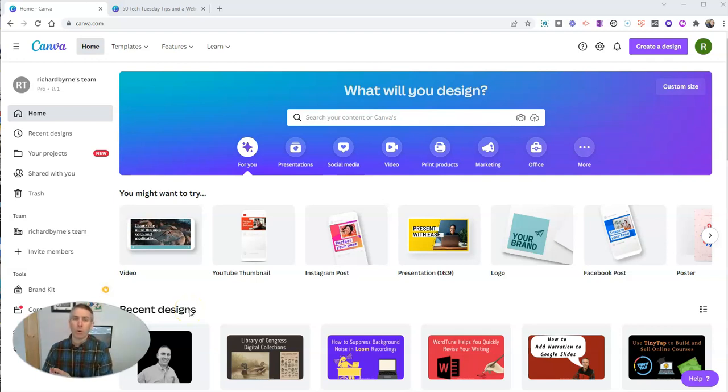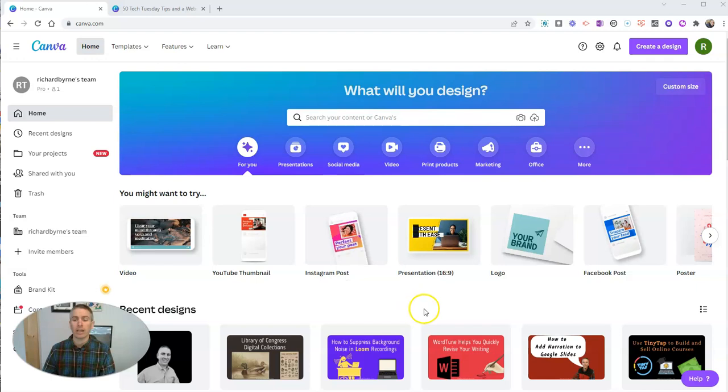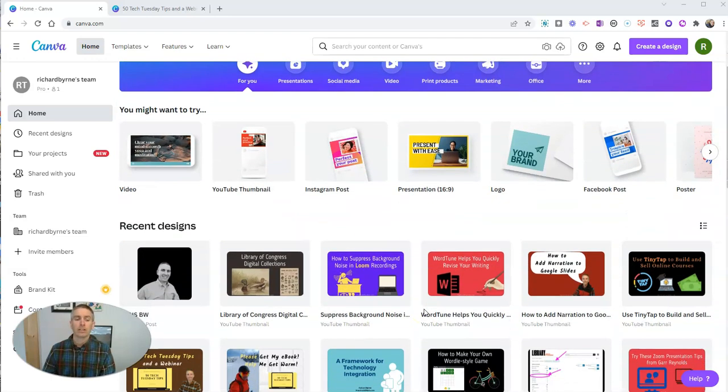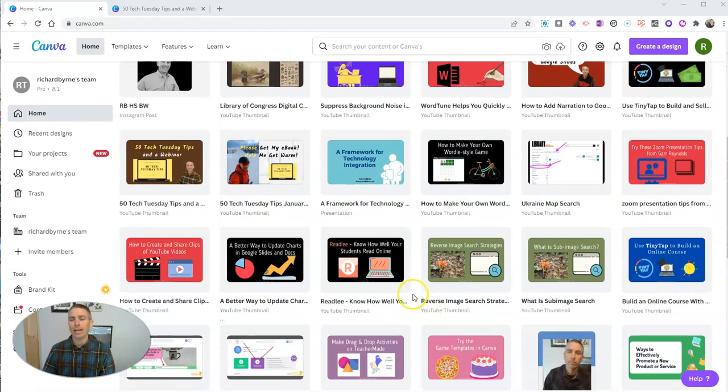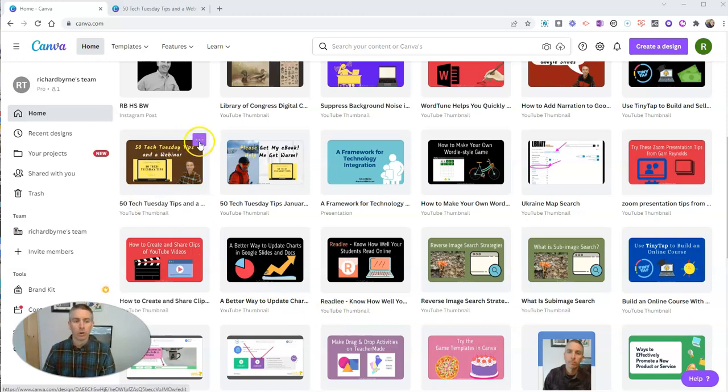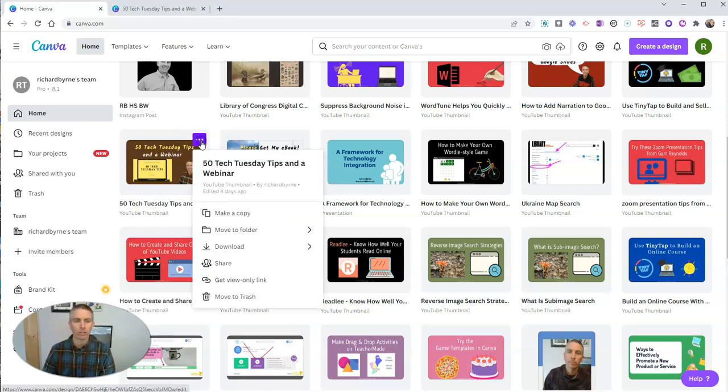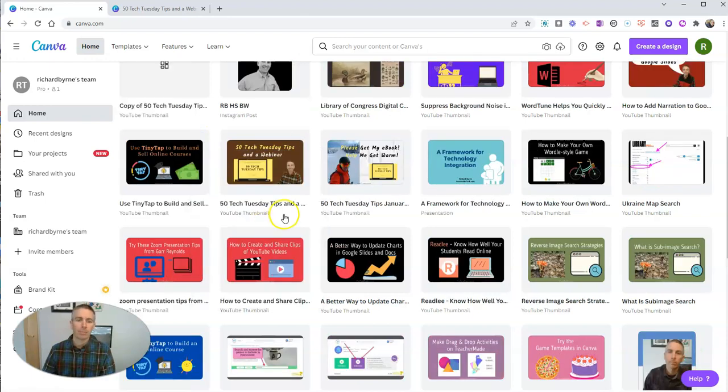And the feature I use more than any other feature in Canva is the ability to duplicate any of my previous designs and then modify them. So let's take this one here, for example, and I'm going to make a copy of it.